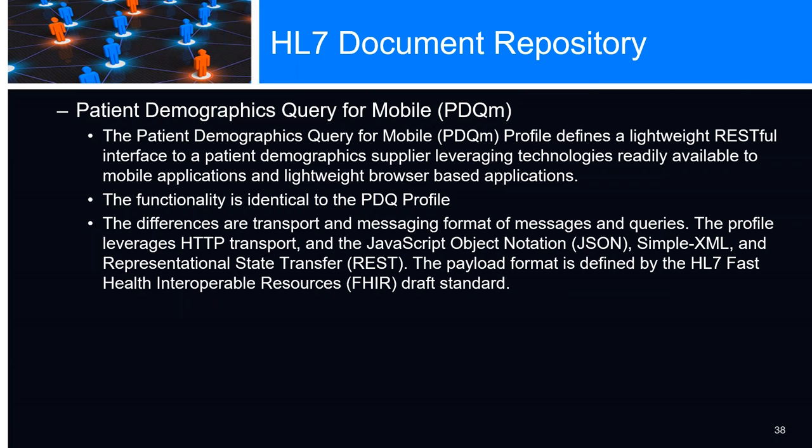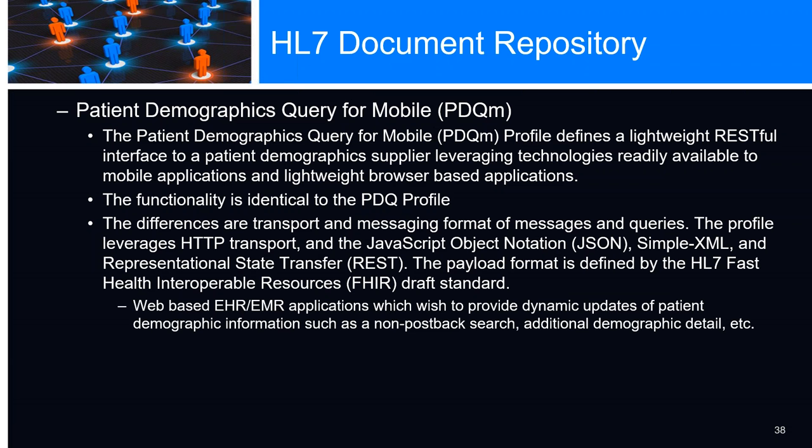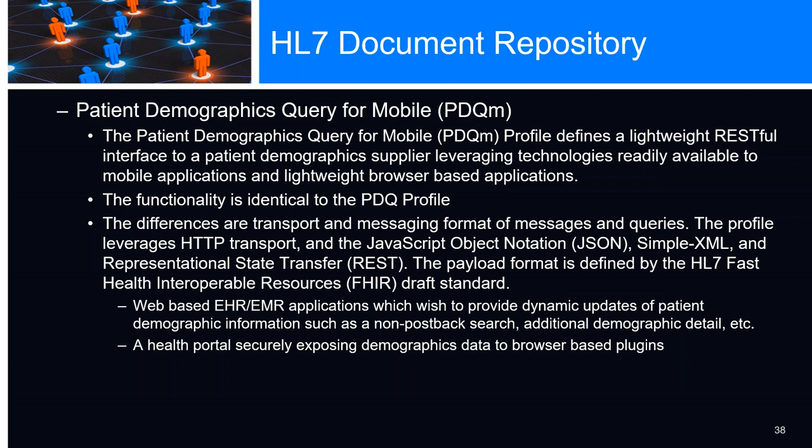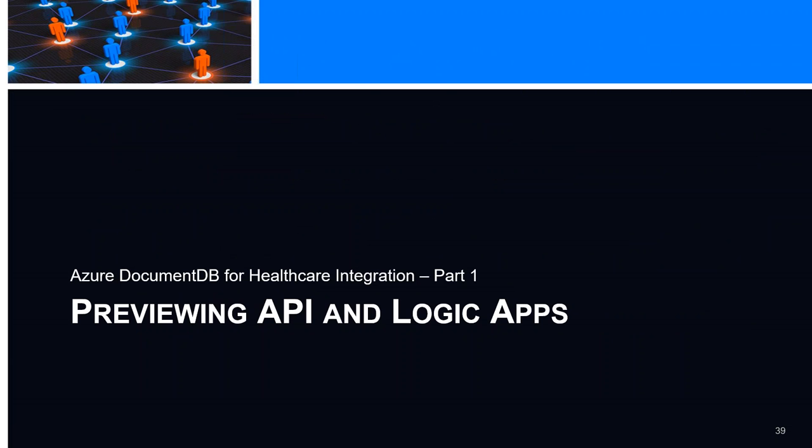It's web-based EMR, EHR applications which wish to provide dynamic updates of patient demographic data, such as non-post-back search, additional demographic details, et cetera. A health portal securely exposing demographic data to browser-based plugins. So many use cases you can come up with.